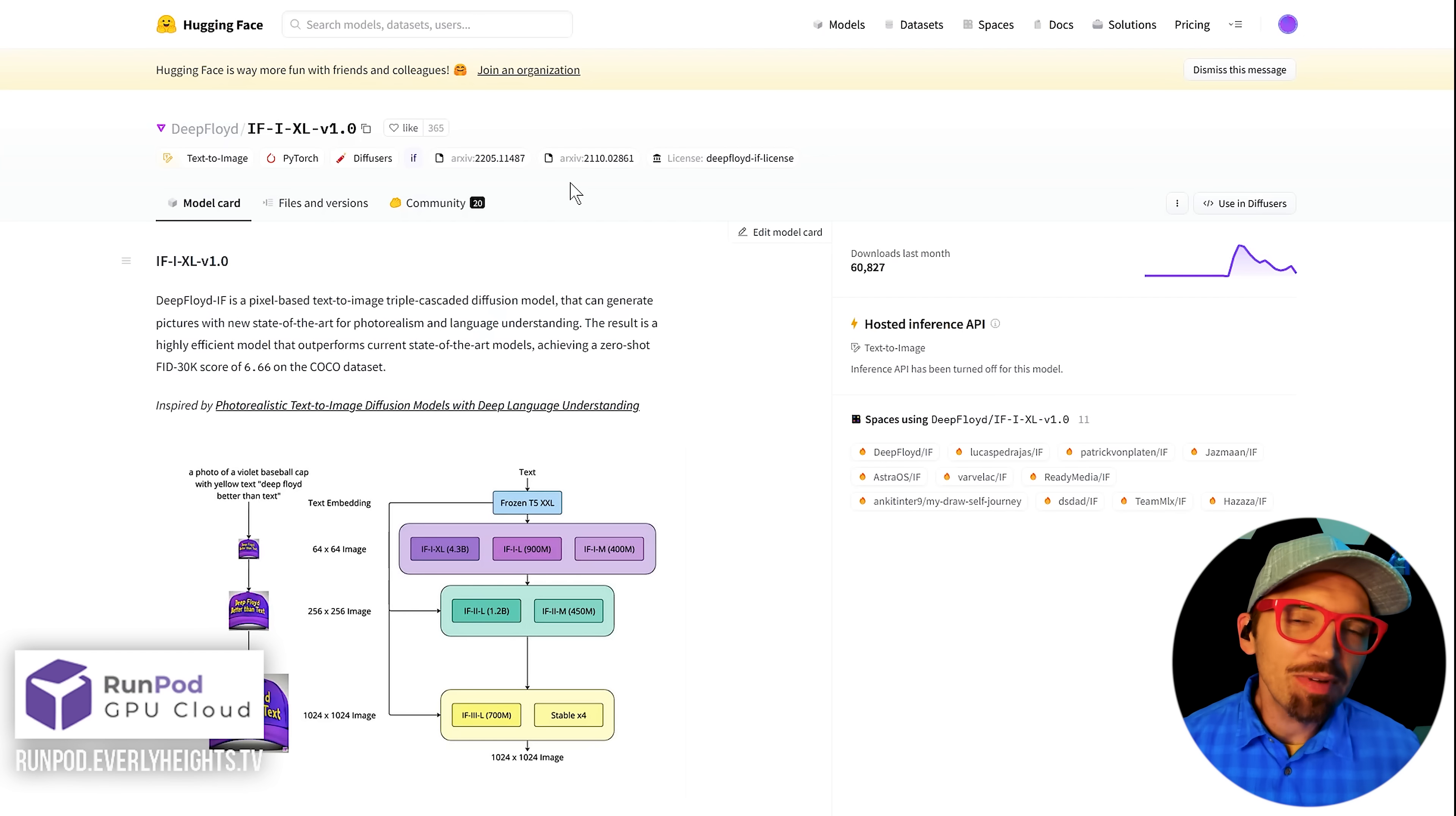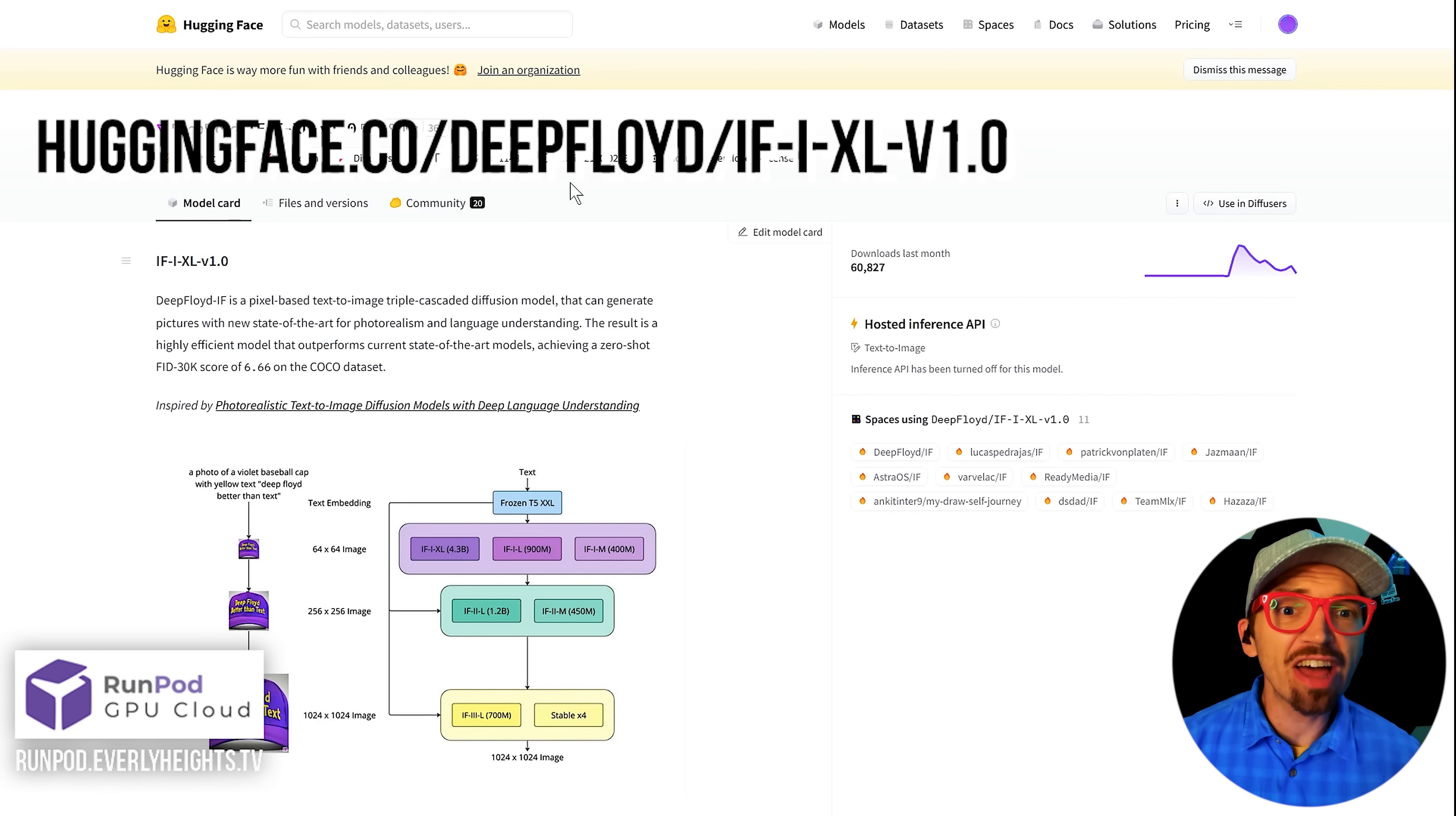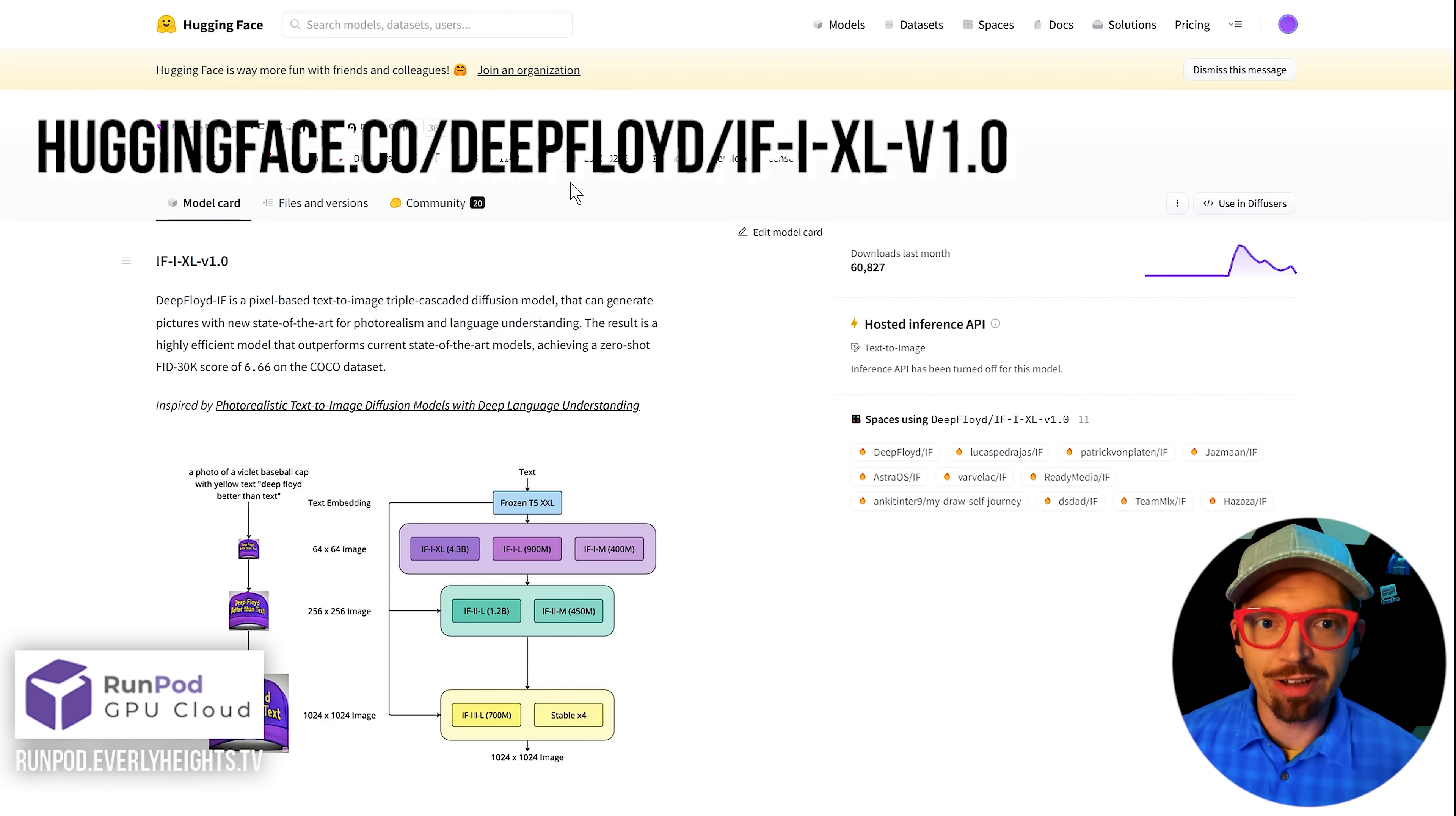Now before you use this, you're going to have to authenticate with Hugging Face, which is where the model is stored. So go over to huggingface.co/deepfloid/if-i-xl-v1.0 and accept the license agreement and then set up your API key through Hugging Face.